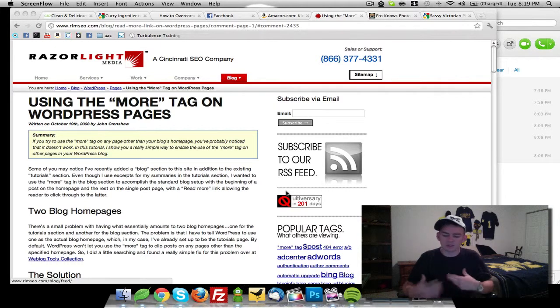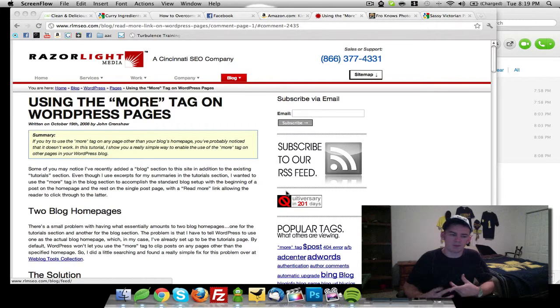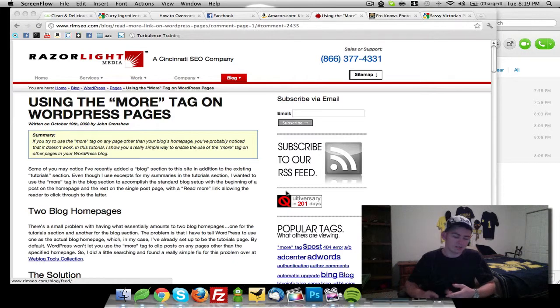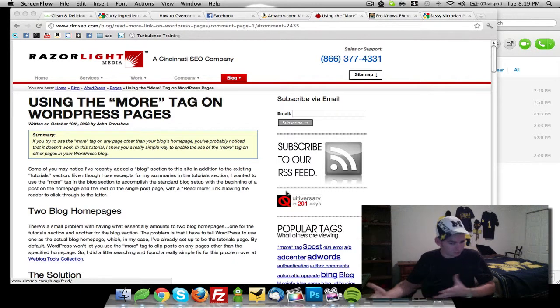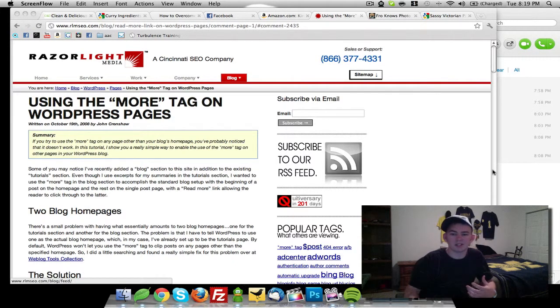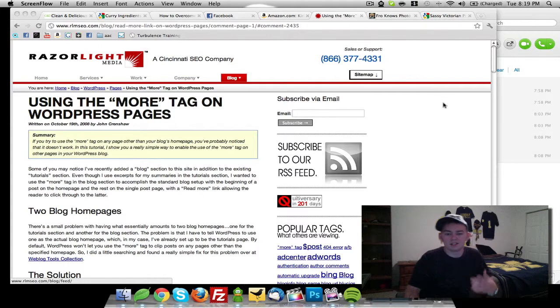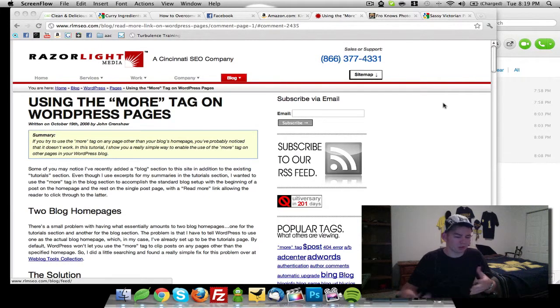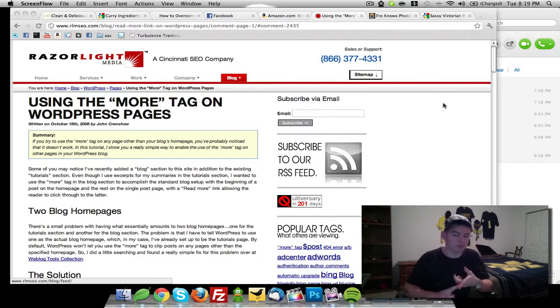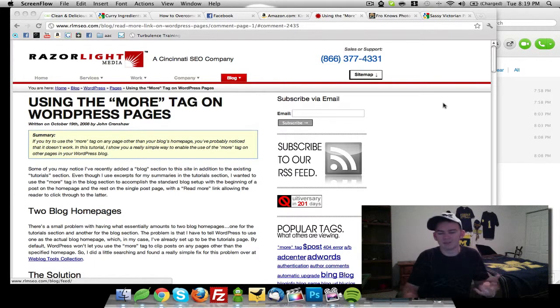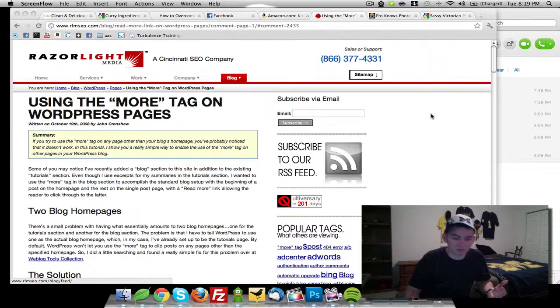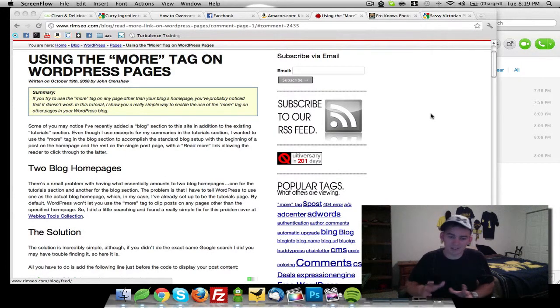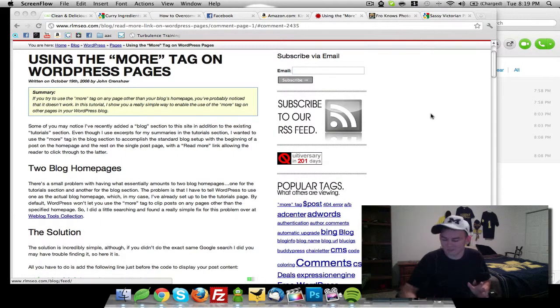However, the solution I came up with was to use a custom page template that would display all the posts. Now the problem with that was that the more tag in your post was ignored by page templates. It only works on the default WordPress page which unfortunately left me with a lot of problems. So I've been digging and I finally just found the solution.